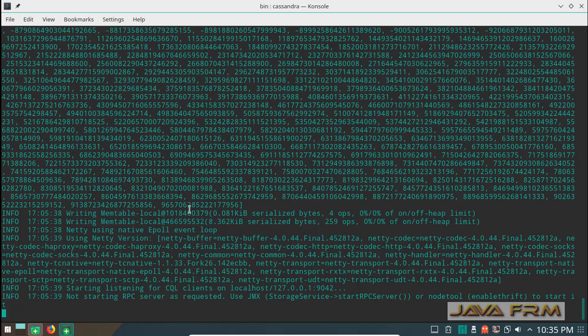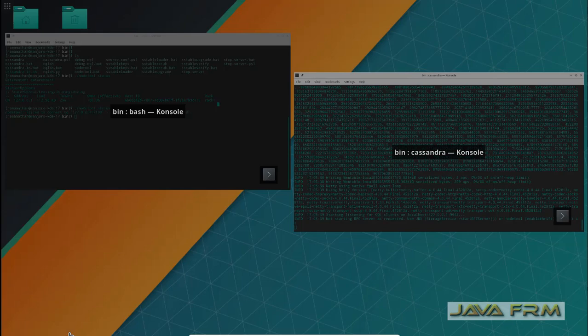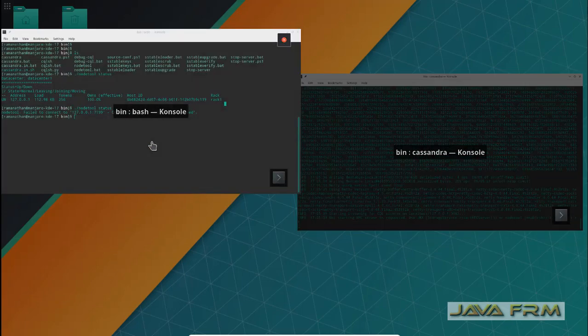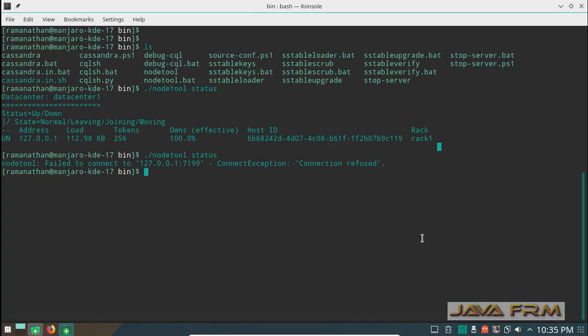Cassandra 2.2 installation in Manjaro Linux was successful. Subscribe to the YouTube channel JavaFRM and stay tuned for a lot of updates.